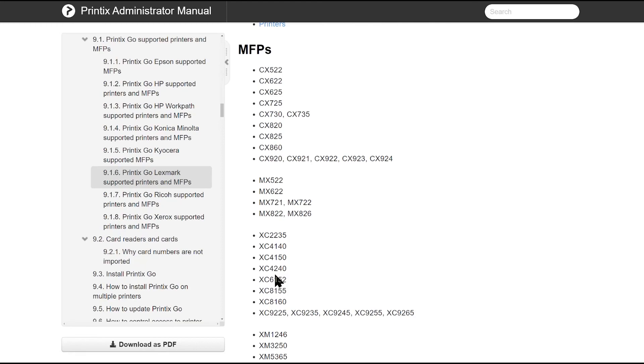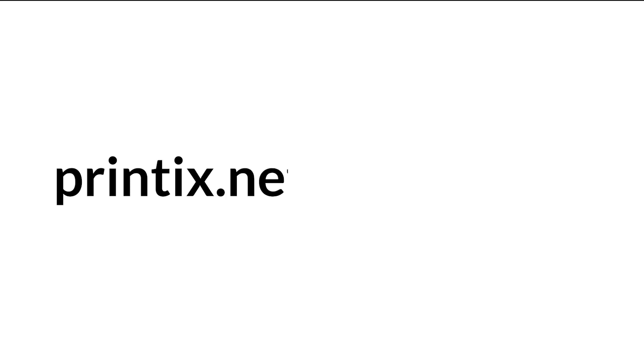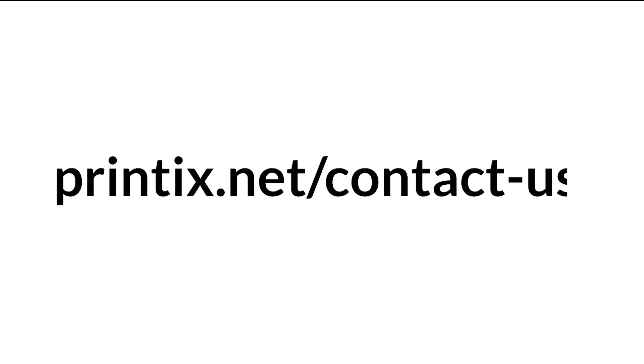Of course you can contact Printix anytime by going to printix.net slash contact dash us. Thank you very much.